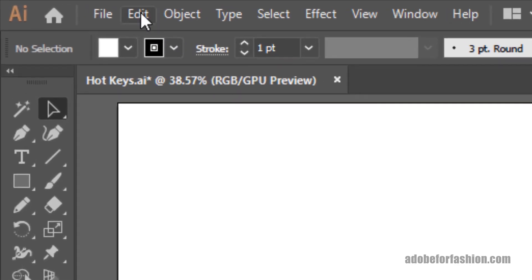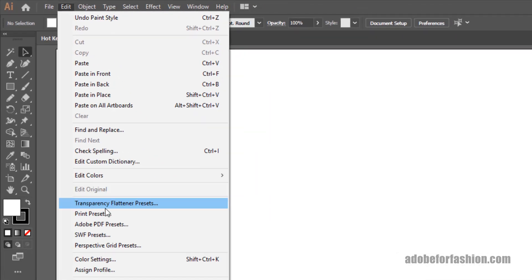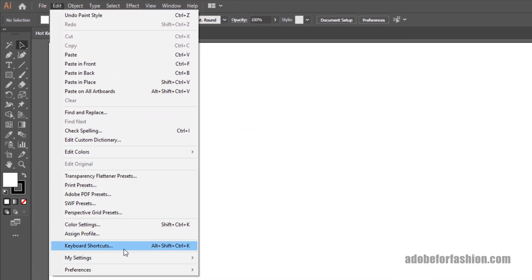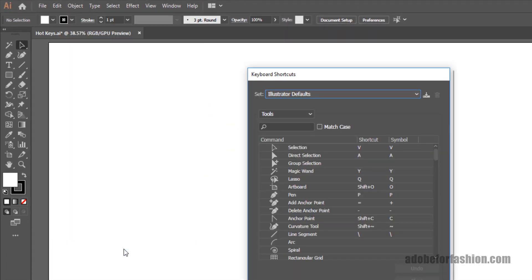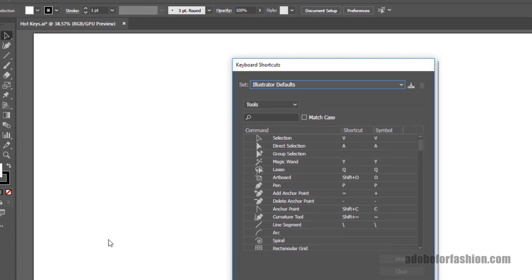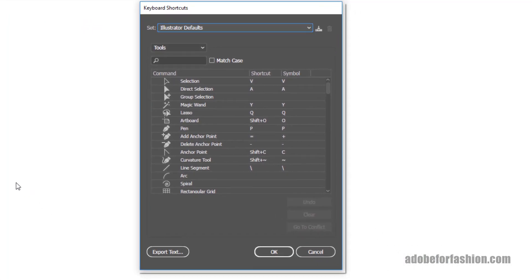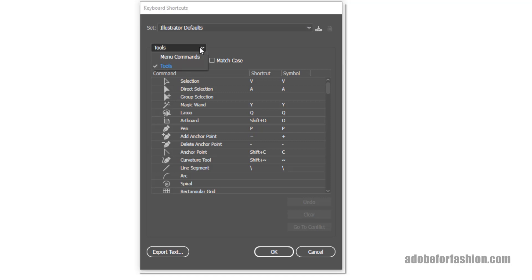We're going to go up to Edit, down to Keyboard Shortcuts, and it's going to open up this little dialog box. This is going to allow us to change or create keyboard shortcuts for Tools and for Menu commands. Let's start with Tools.